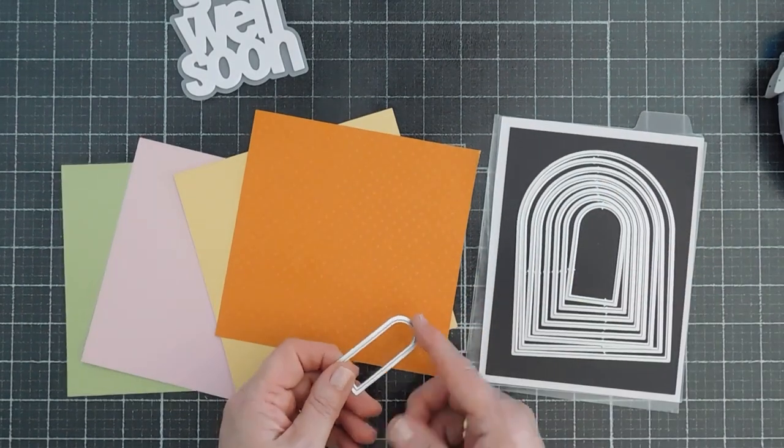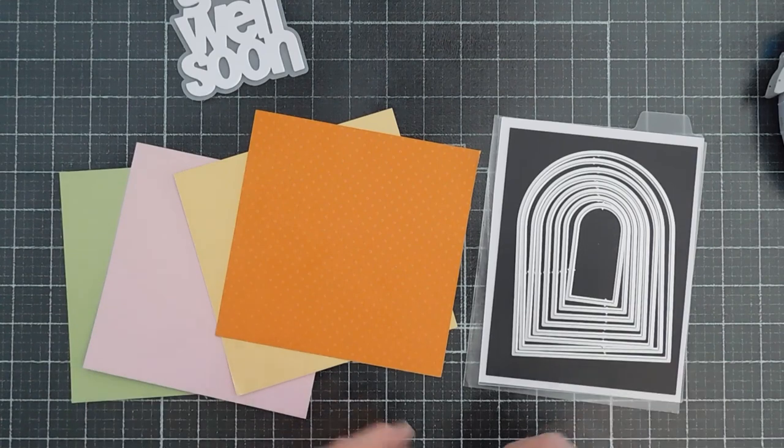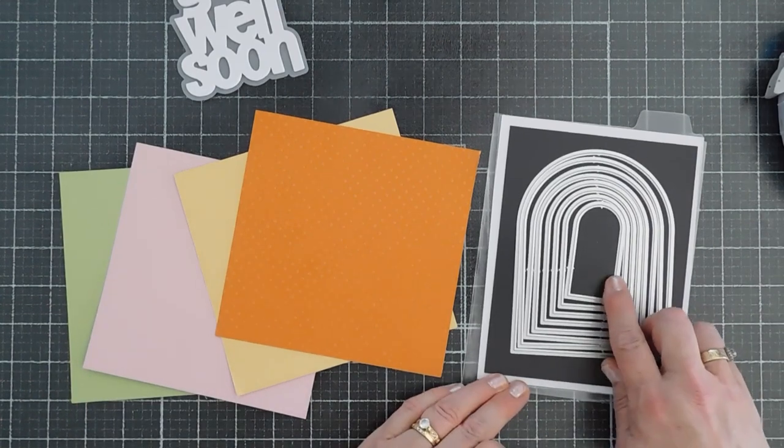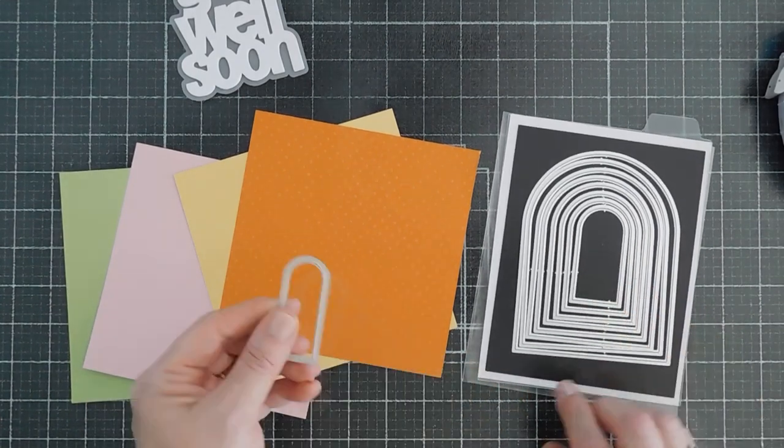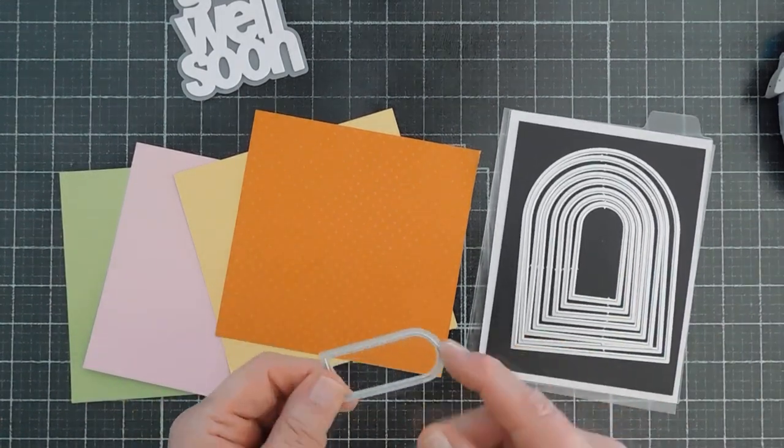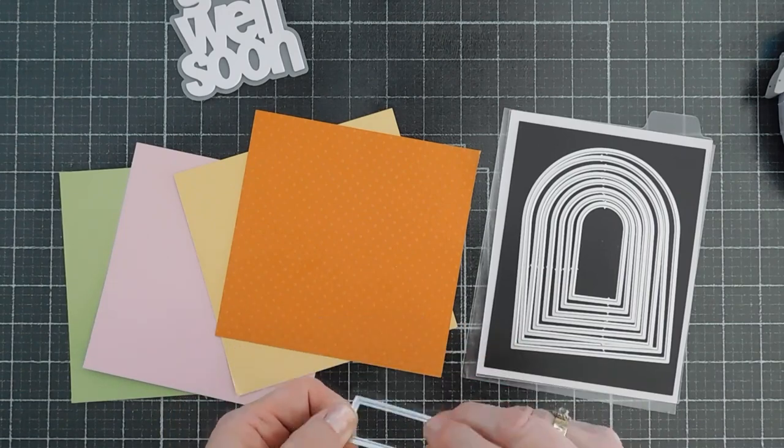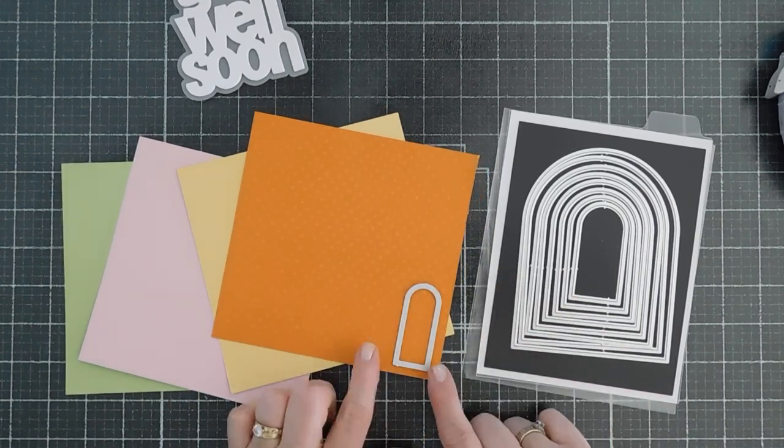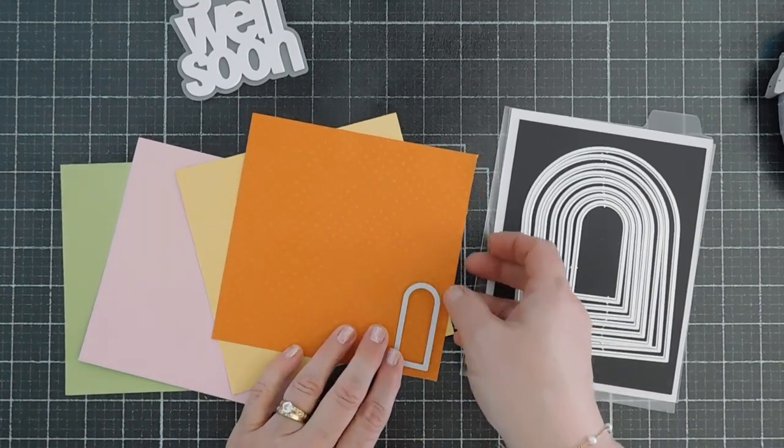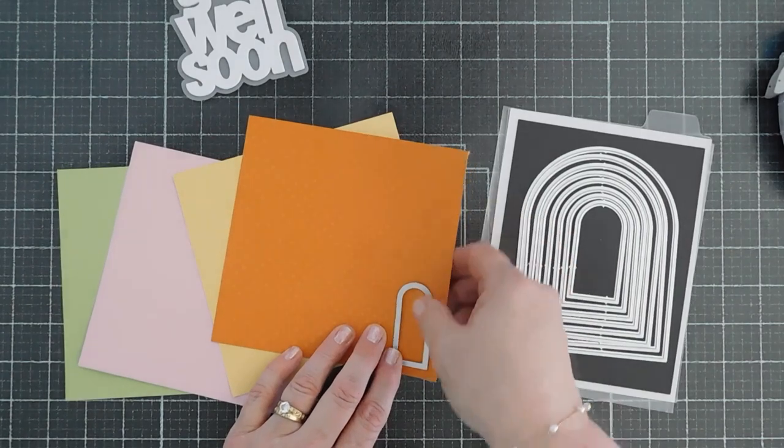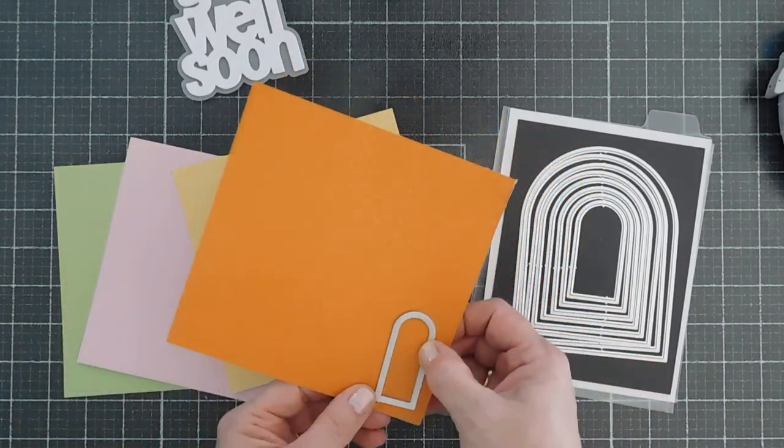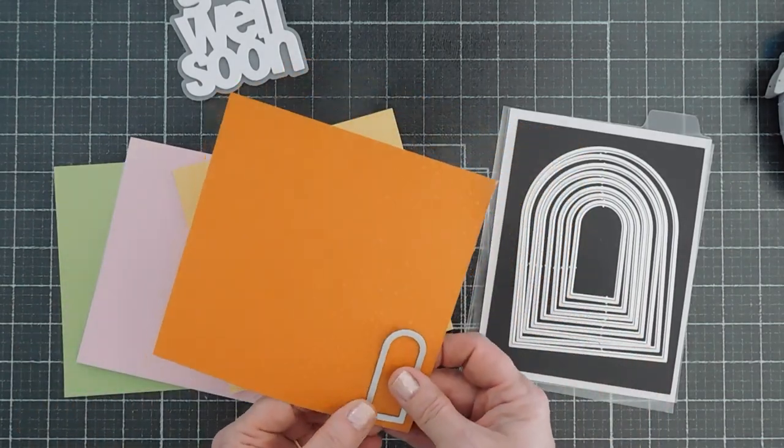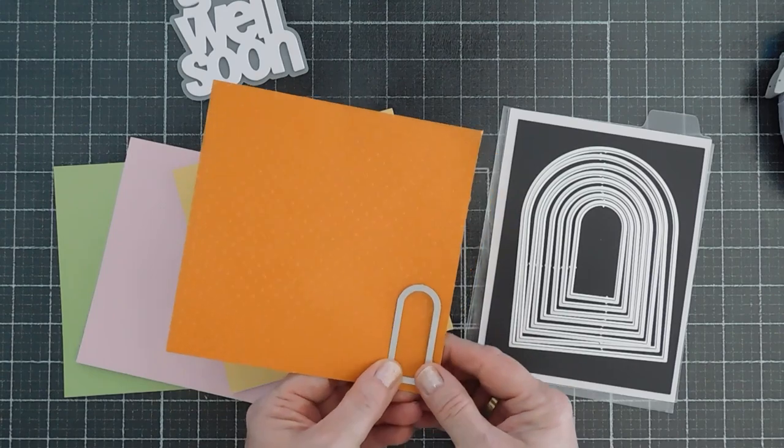But really, if you want to make a larger 5x7 card, you would just increase the size of what we're doing today. Now I'm going to die cut out two arches with each one of my pattern papers. I'm going to do that right now and I will be right back.